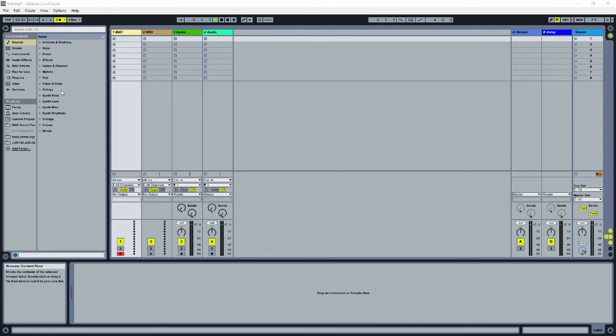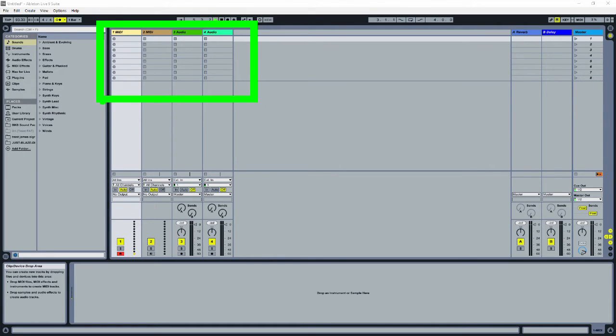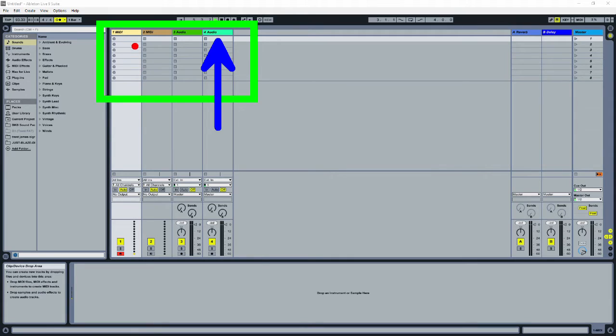Right now your live set has four tracks, two audio and two MIDI tracks. Audio tracks are used for things like samples or stuff you record with a microphone. The MIDI tracks are used for software instruments. In this video, we're just going to be using MIDI tracks.